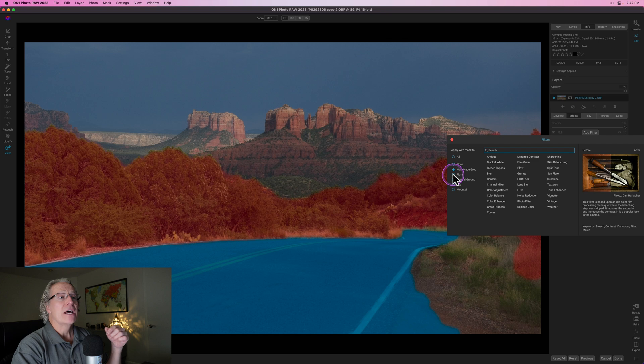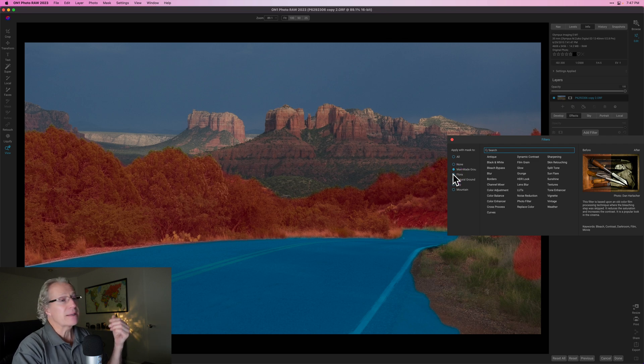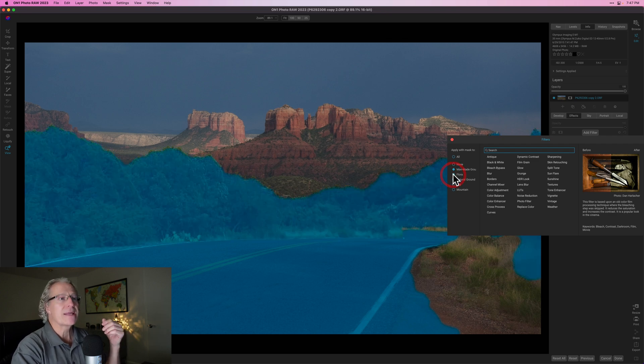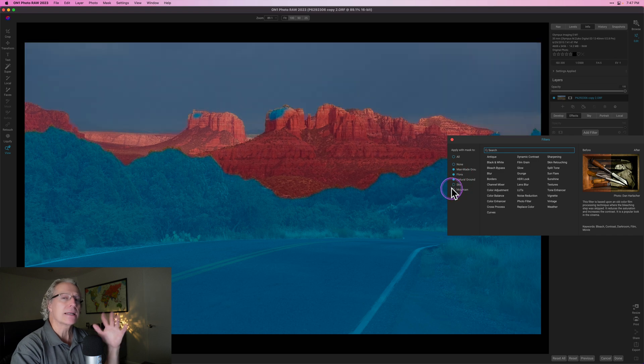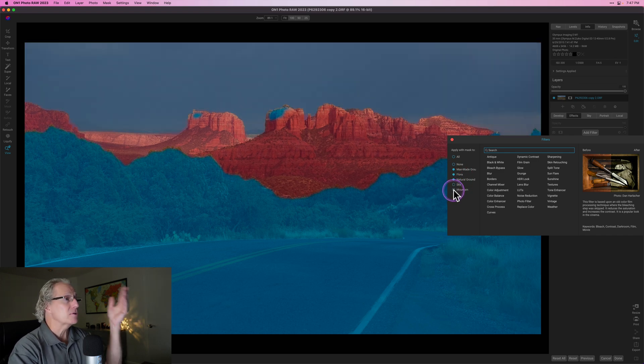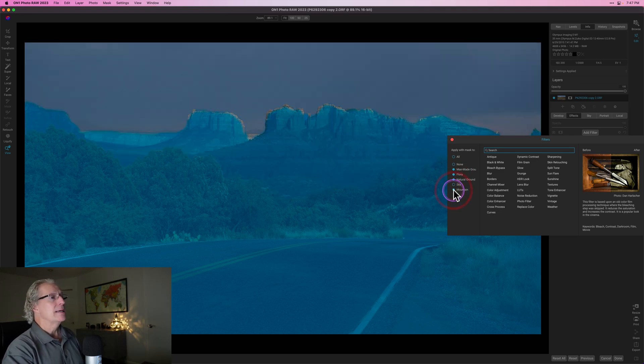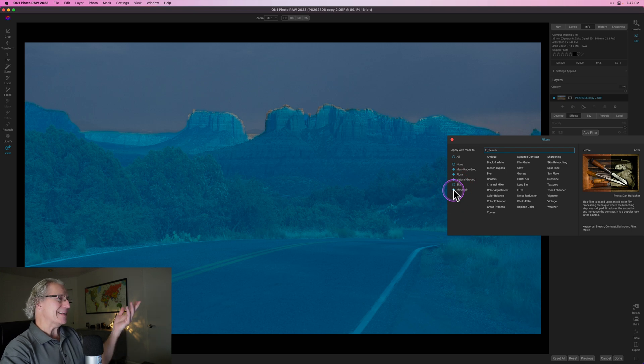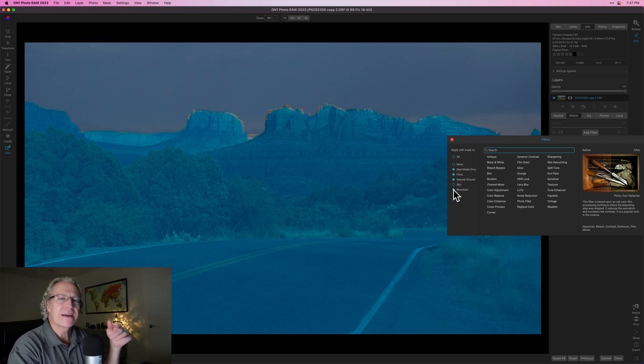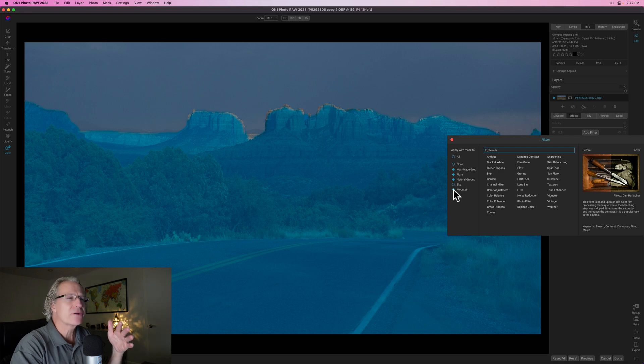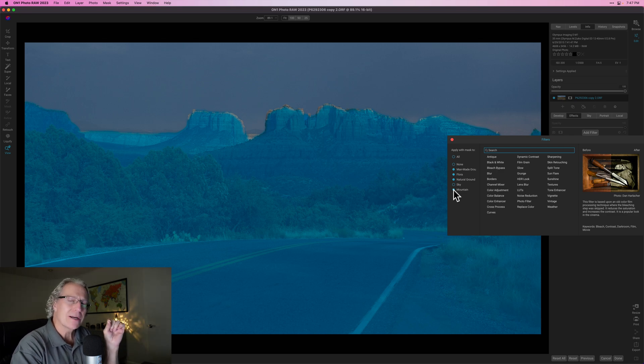In this case, you can pick all if you want it to apply globally across the entire photo or none. But in this case, I'm going to choose man-made ground. As I hover over this section, it highlights what area is being selected. I'm going to click that. As I hover over flora, you can see that's being highlighted. Yeah, I want that. Natural ground, yeah, I want that. Sky, I don't want sky. I'm going to skip that. But mountain, yeah, I want mountain. And boom, I've kind of got it all covered. That's mostly... Now, the mask is not perfect. And in future videos, I'll talk about refining it.